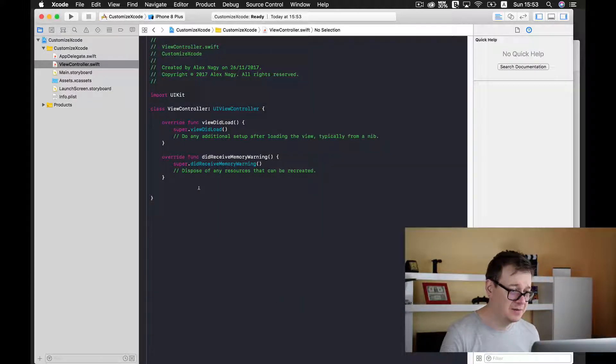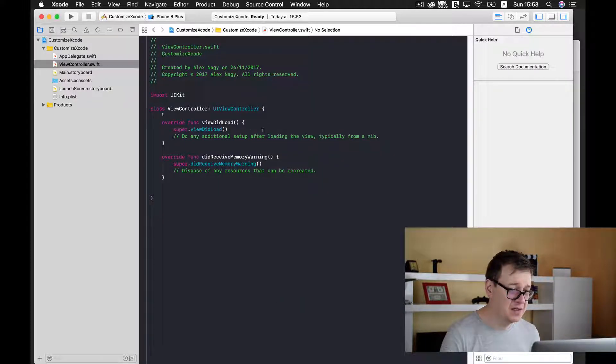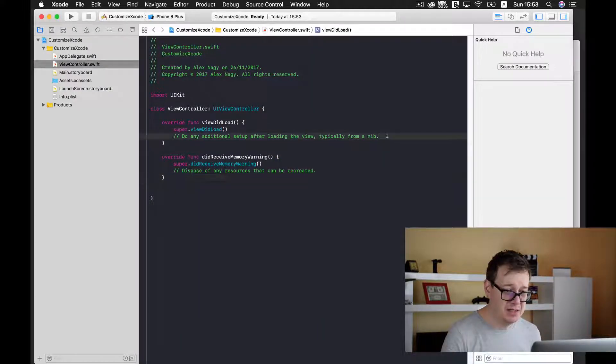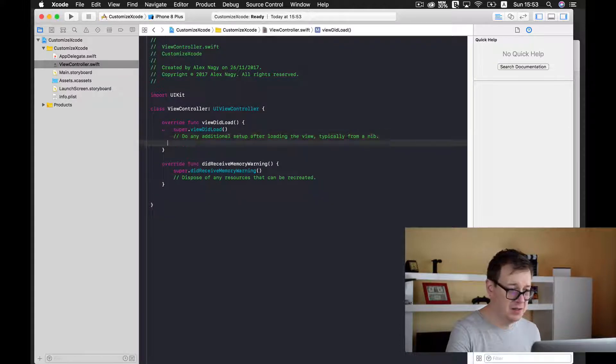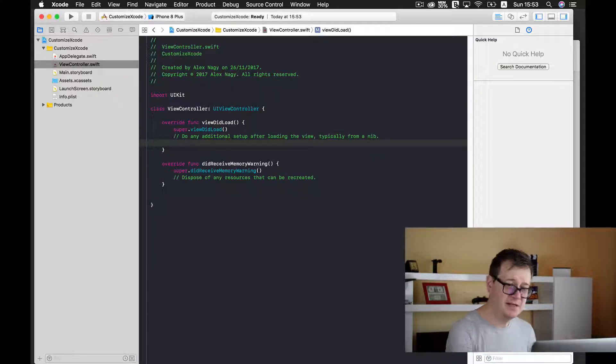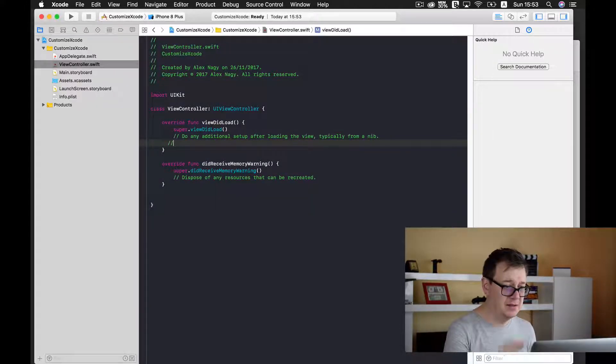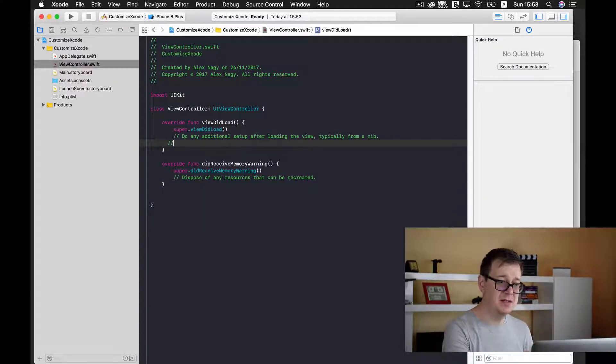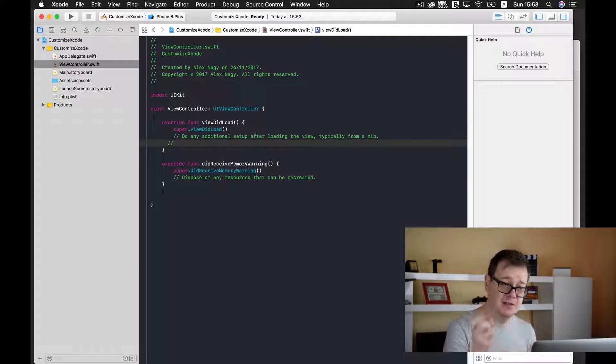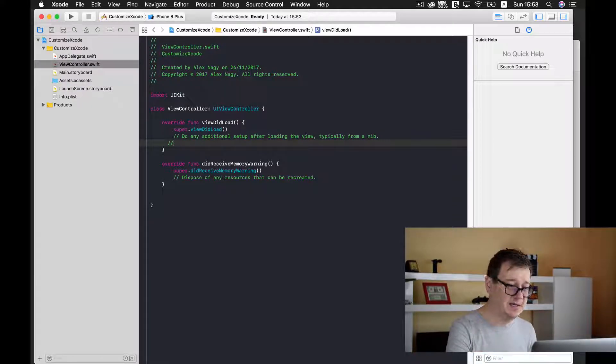Let's check this out. Okay, let me just write here another comment, and as you can see, I hit return and the comment starts off with two spaces.